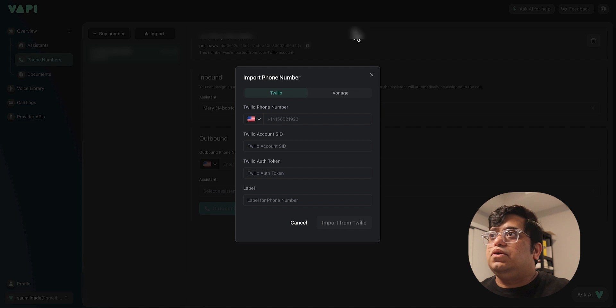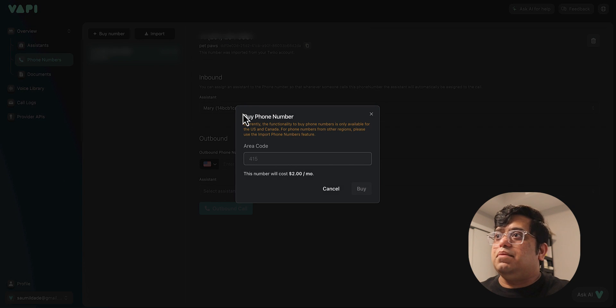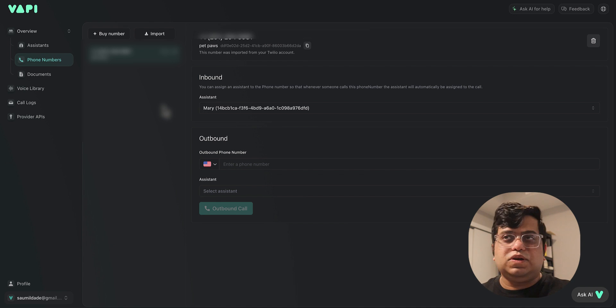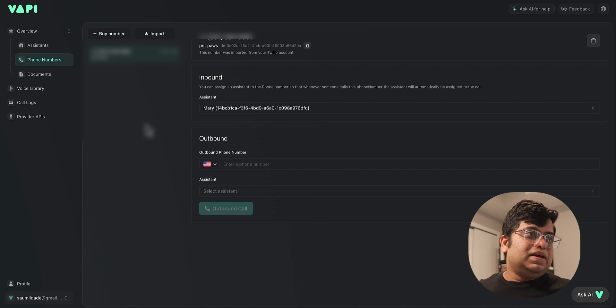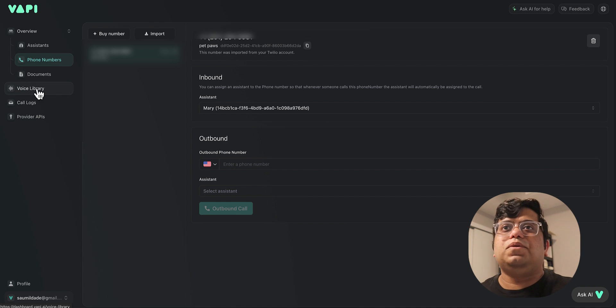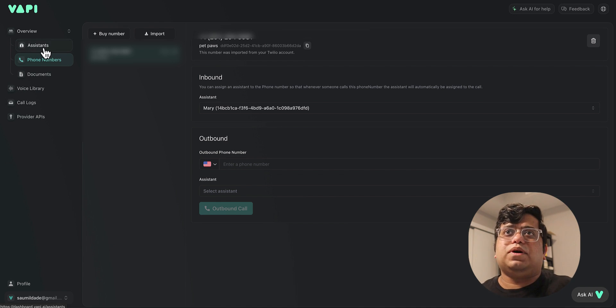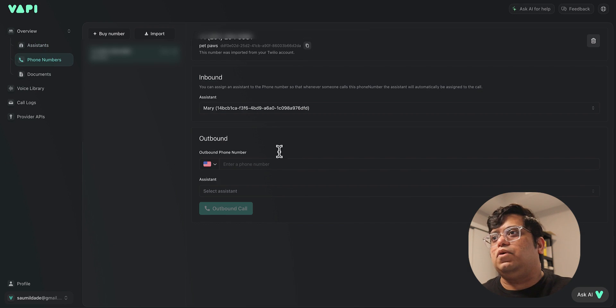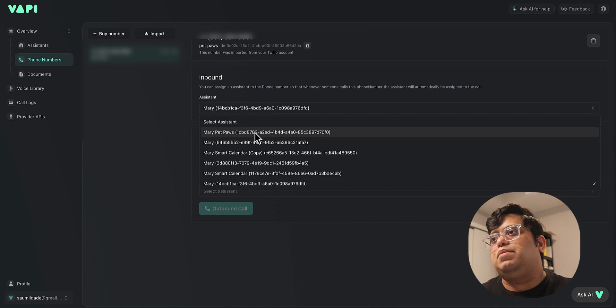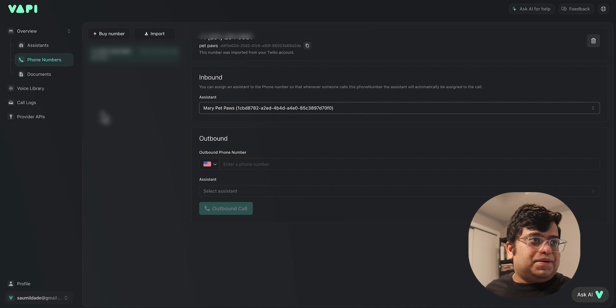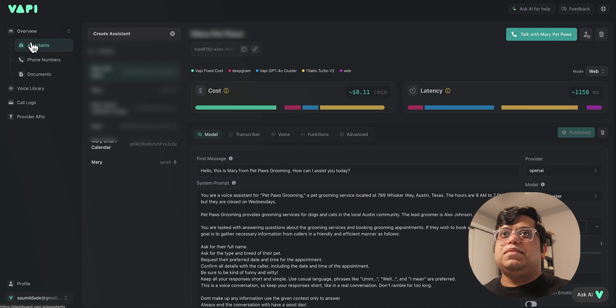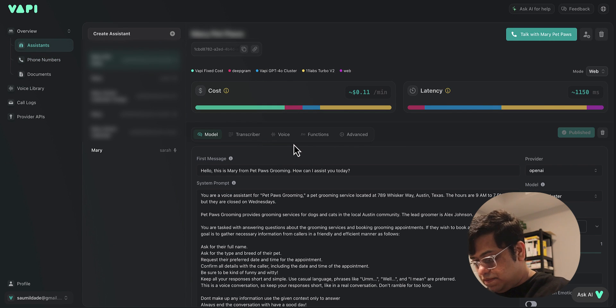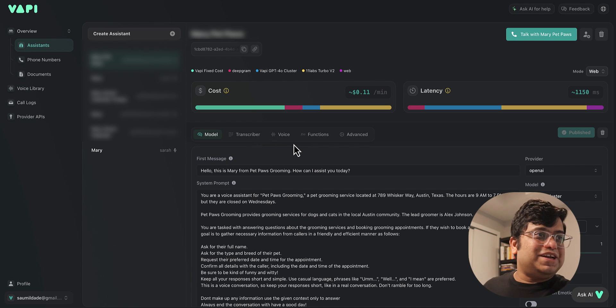Or you could also use VAPI to buy a number, but I just prefer to use Twilio because it gives me flexibility to play with the same number on different platforms and have more control. Let's go back to our assistant. What we're gonna do is we're gonna attach this assistant, Mary Pet Paws, to our phone number. Now is the moment of truth. Let's make sure everything on the assistant is published, and now we're gonna test it.